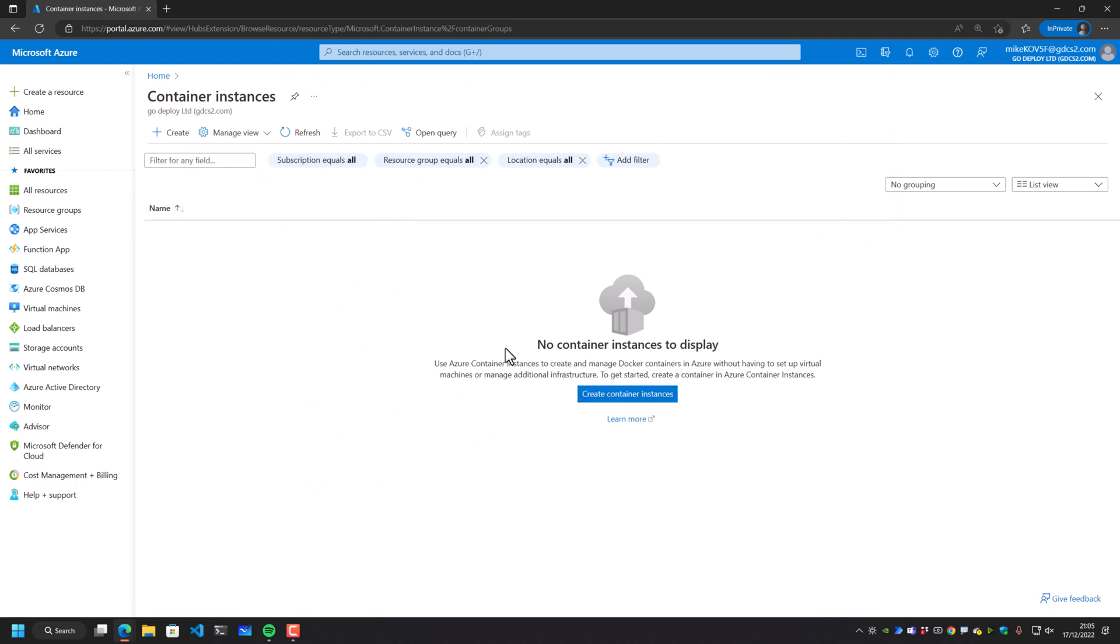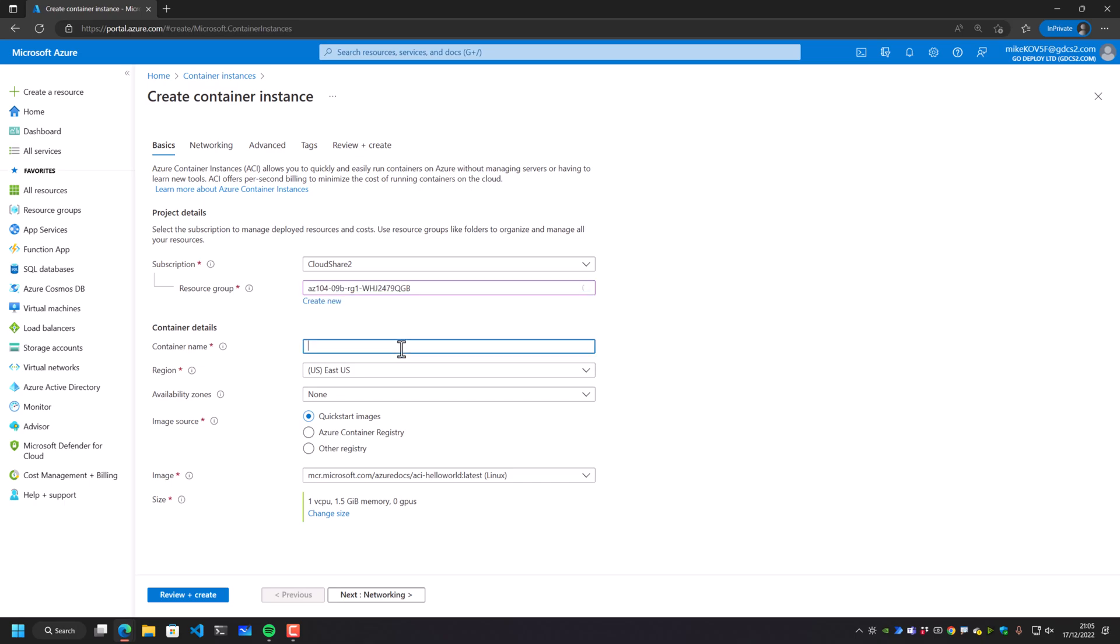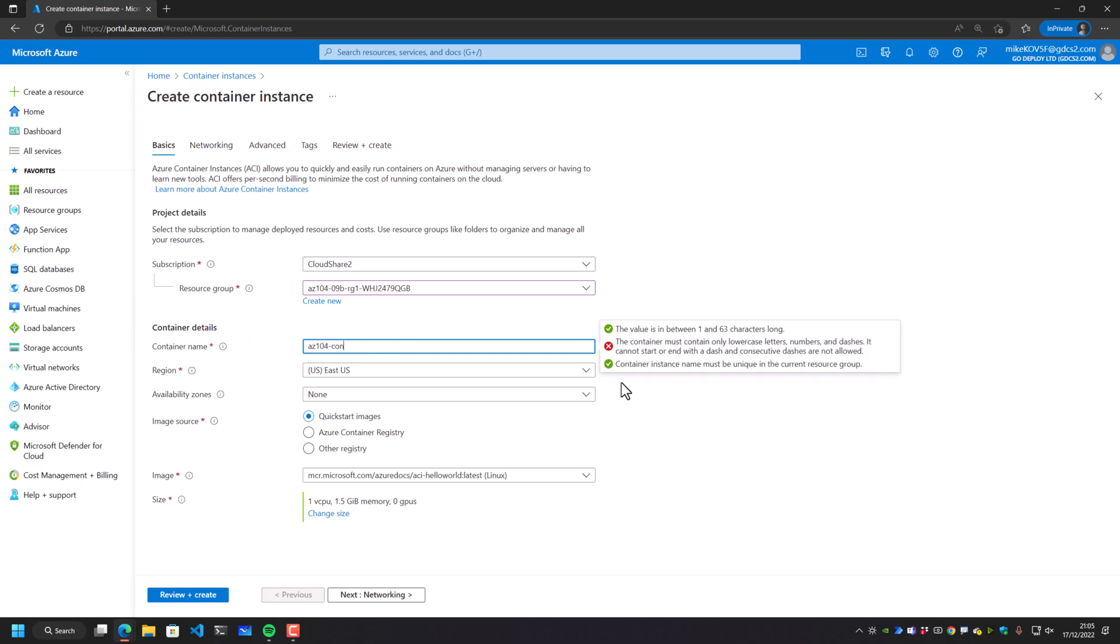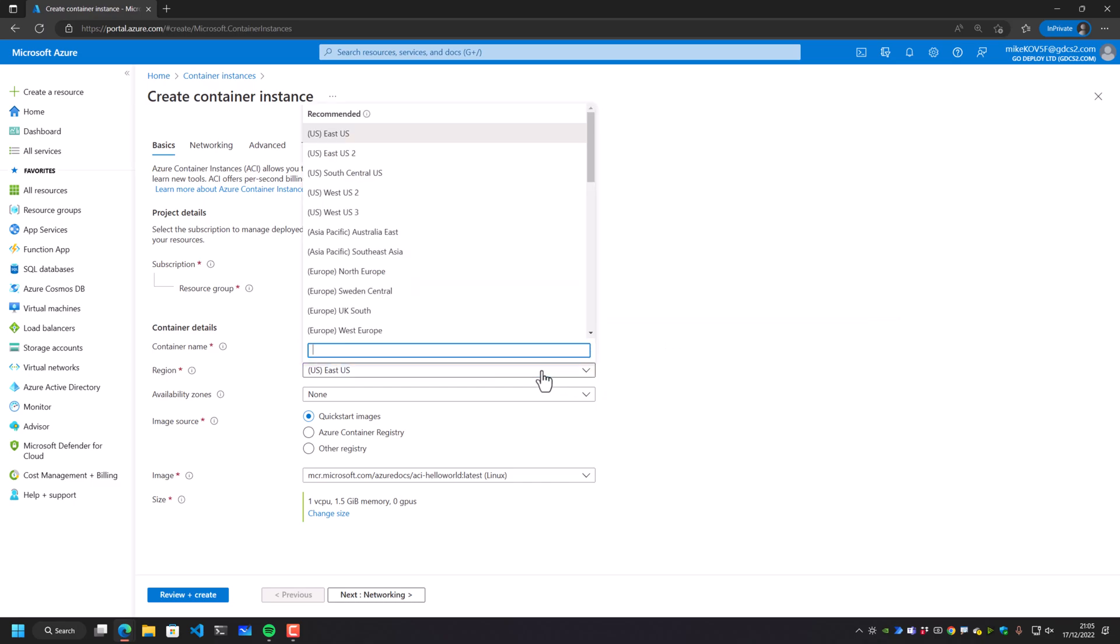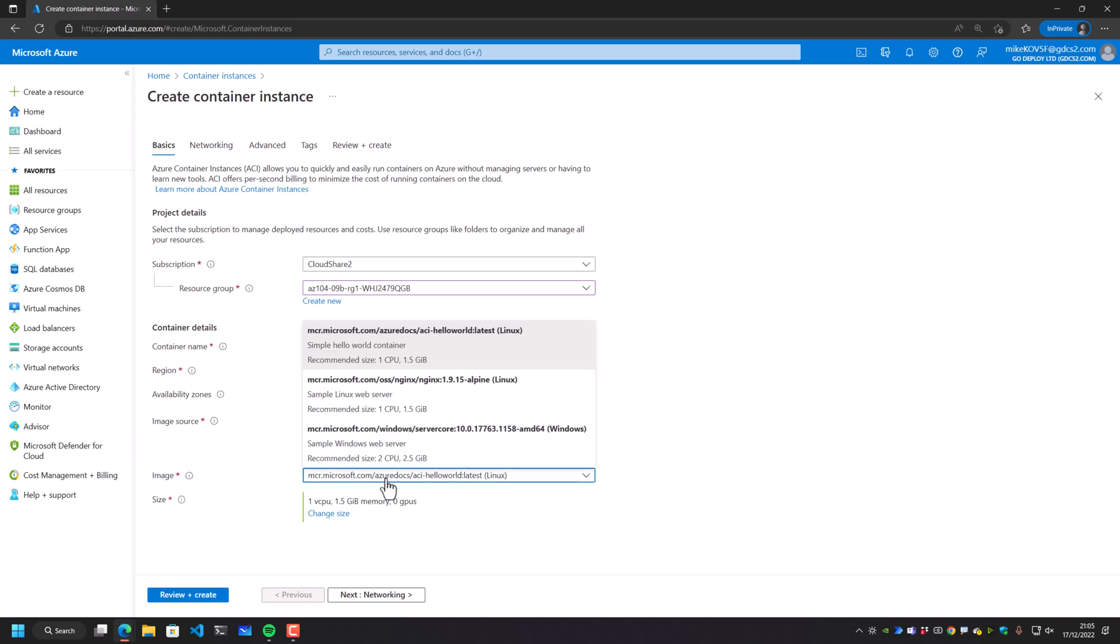If I choose a container instance for the moment, just to create one very quickly, this is one of the easiest and simplest ways of getting a container up and running in Azure and deployed online. So I'm going to pop this into my existing resource group. I'm just going to call this container az104container. I can drop this into any of the regions available to me. So I'm going to drop this into East US.